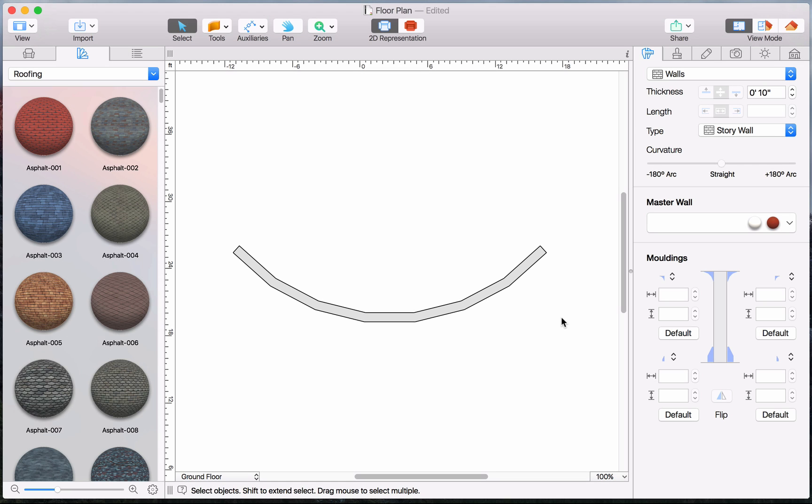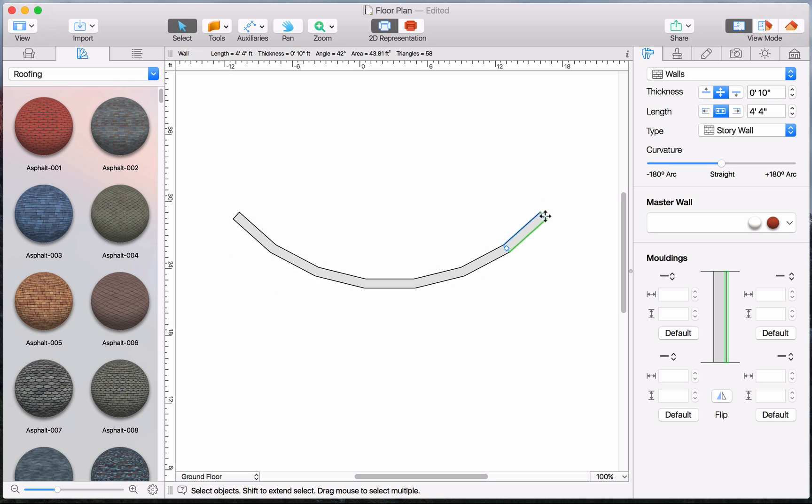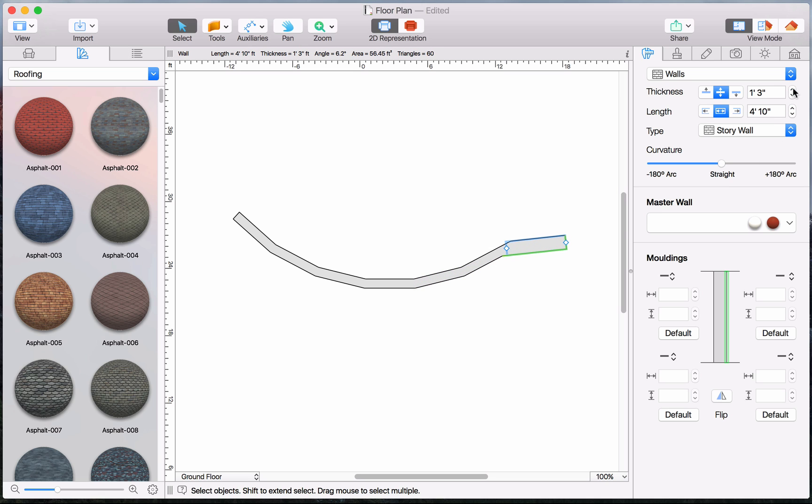If you need to shift a wall later, all you need to do is simply select and drag it. You can change its angle by selecting the end point and moving the cursor, or set the wall length and thickness via Inspector.